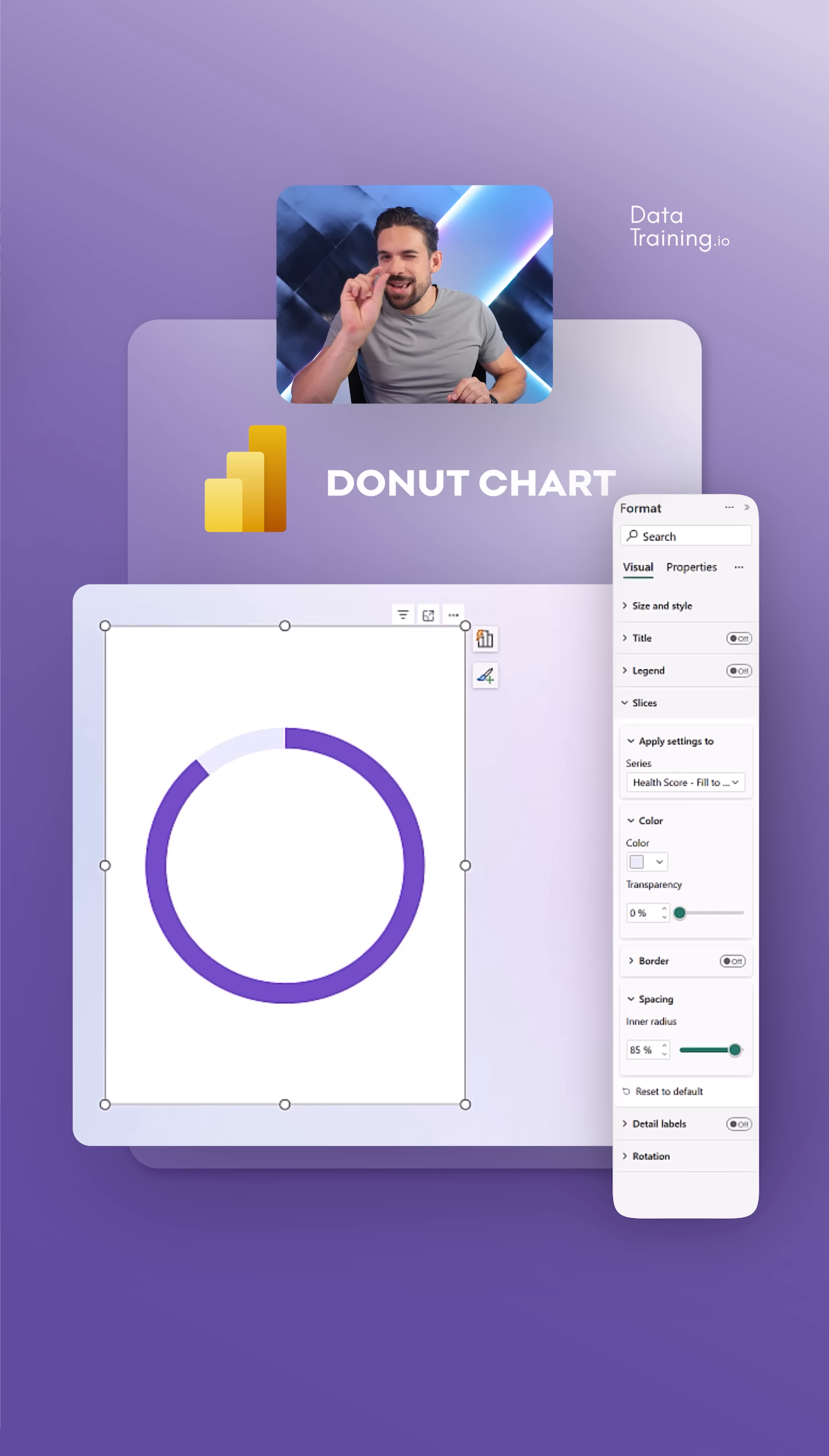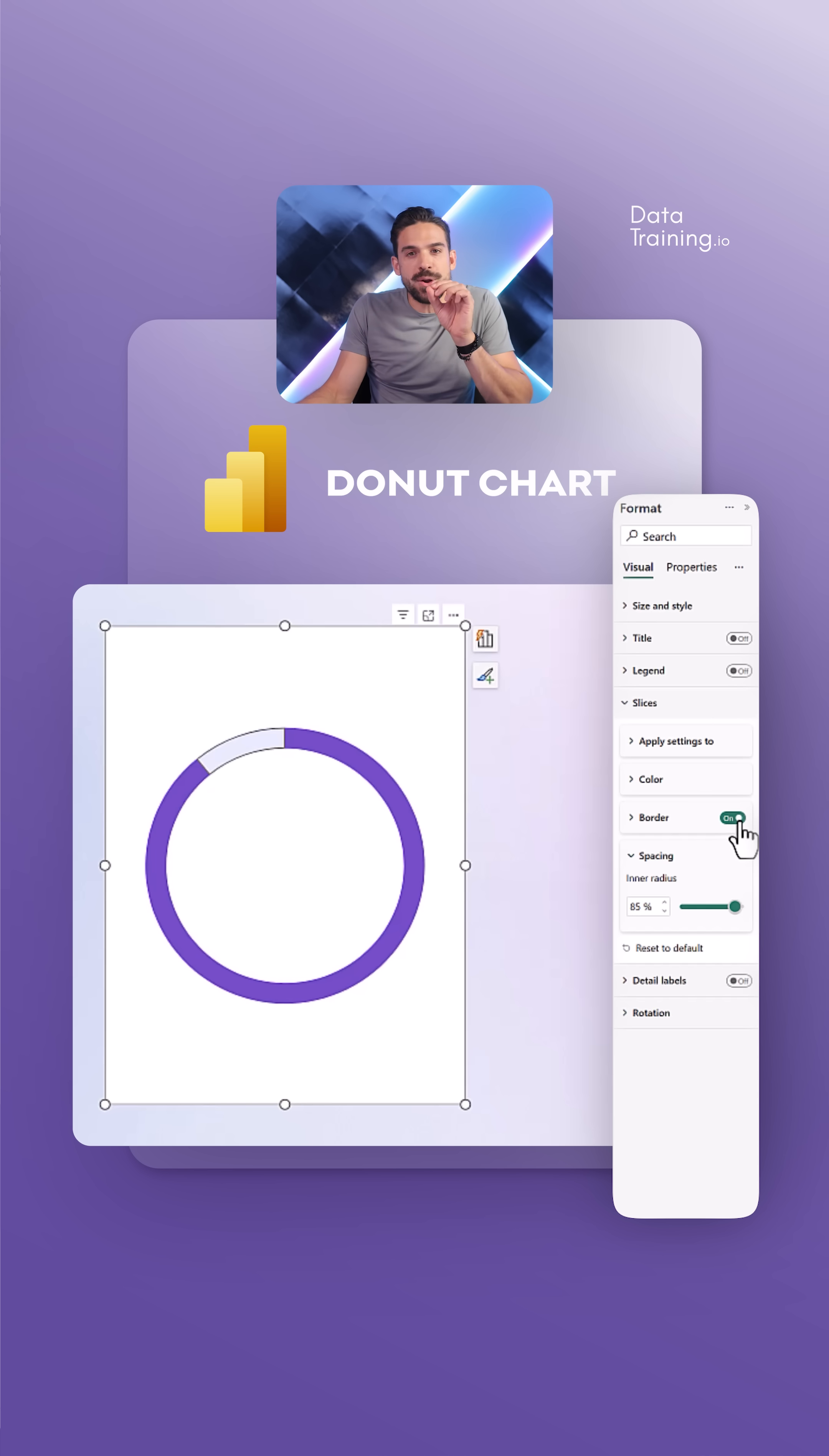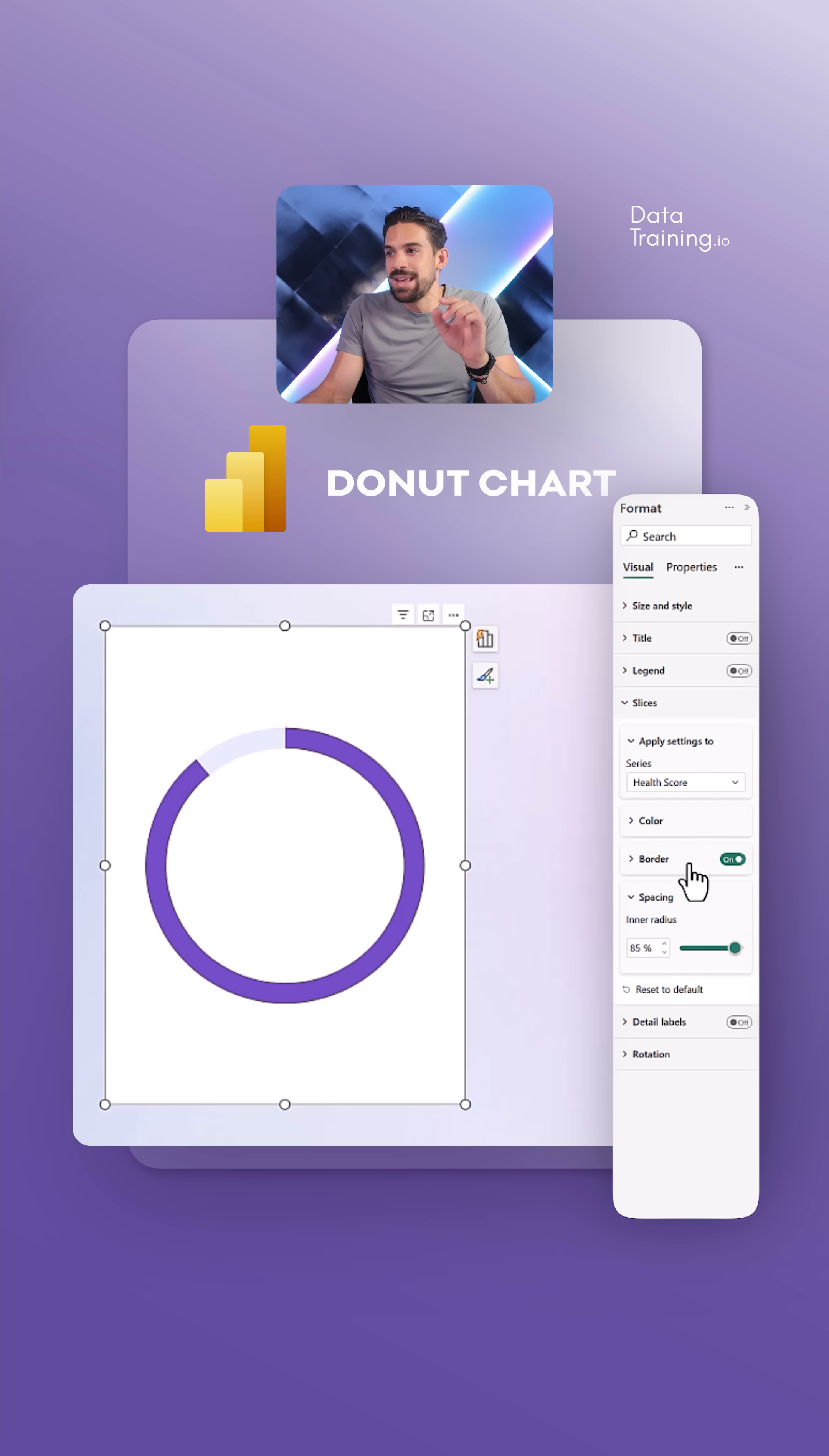Well, there's now a little update over here. If we go to slices, then you see we have now their border. So let's turn the border on. Now, this border is currently being applied to the health score fill to 100. That's not where I want to have it. I want to apply it to the health score. Perfect.